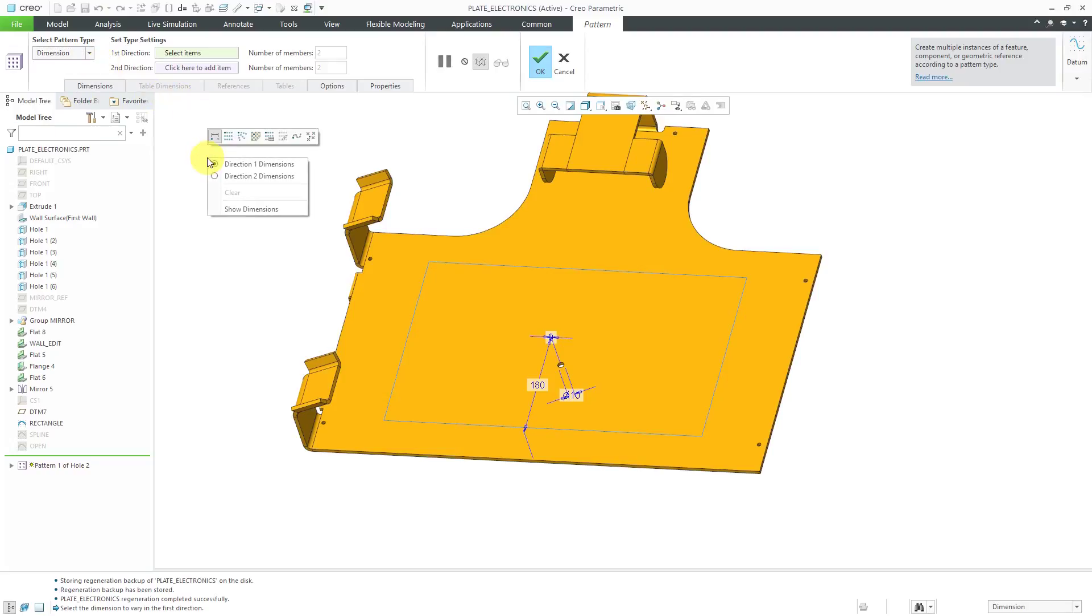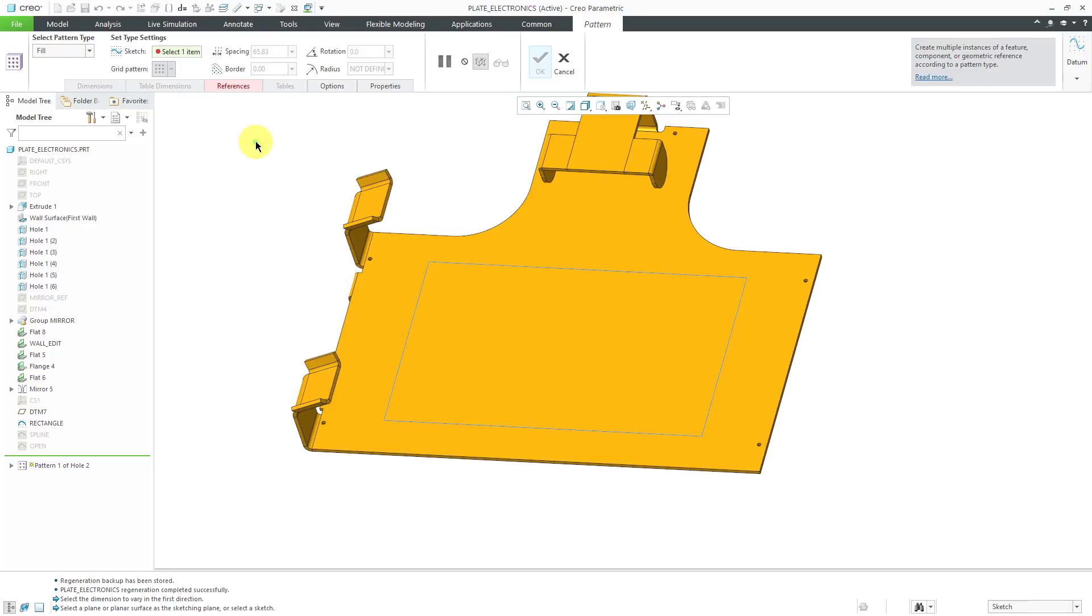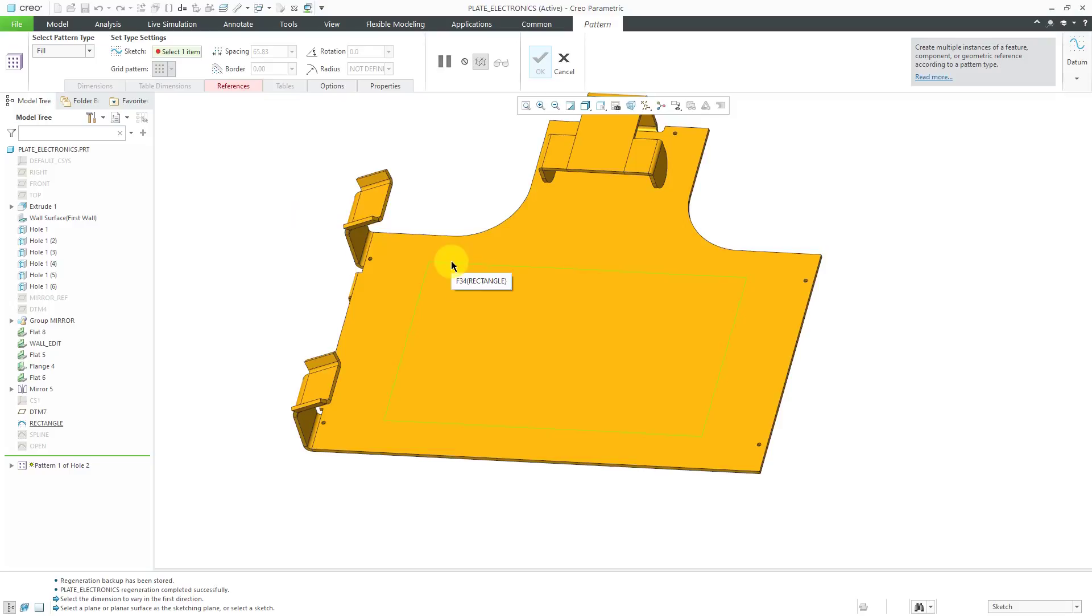Also, if you right-mouse click in the mini toolbar, you can choose the Fill option. Right now, it's asking me to select a sketch. You can select a sketch from the graphics area if it's visible or from the model tree. I will select this rectangle sketch.